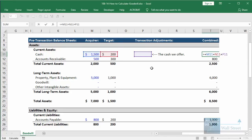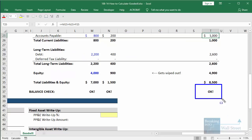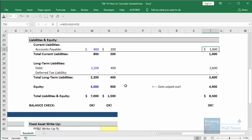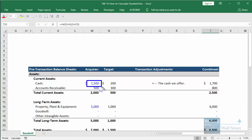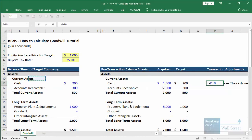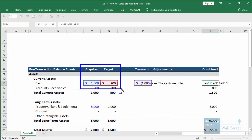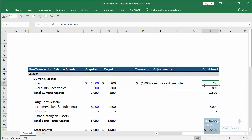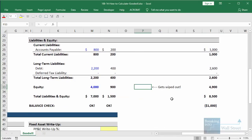In an M&A deal, we have to reflect that the seller's common shareholders' equity is written down, and that we spend cash, debt, or stock to acquire the seller. Here, we'll keep it simple and say we are spending $1,000 in cash to acquire the seller. In our combined column, we take the acquirer's numbers plus the target's numbers plus these transaction adjustments, and we end up with $700 of cash. What also happens is that on the other side, we need to wipe out the seller's shareholders' equity.